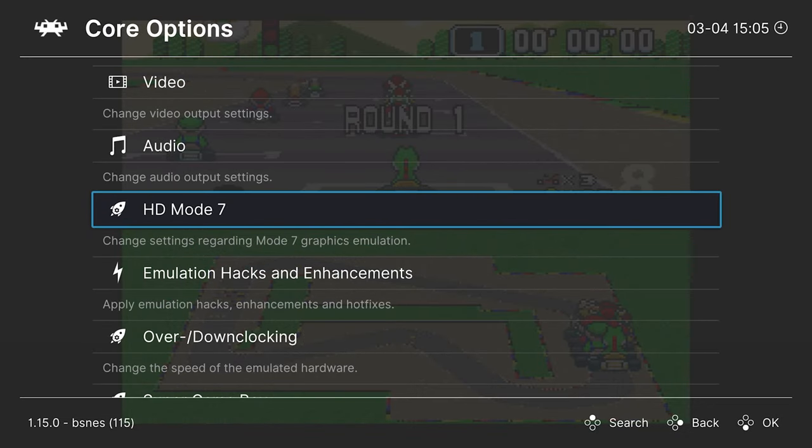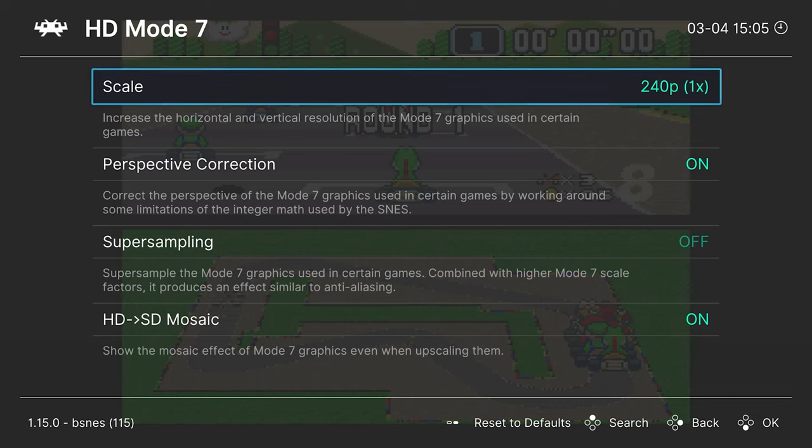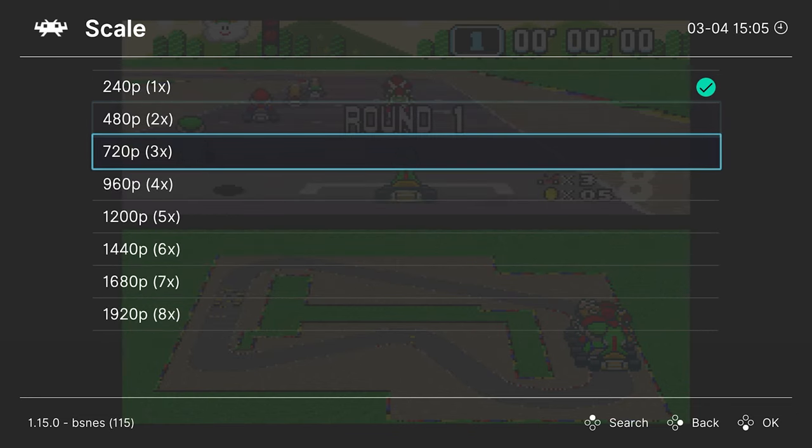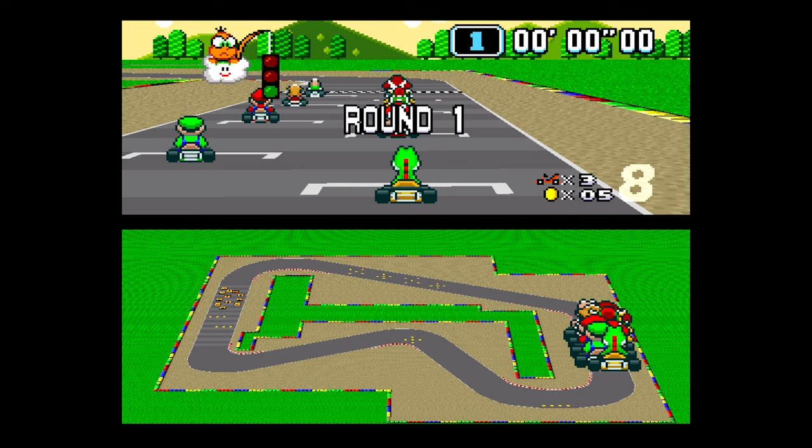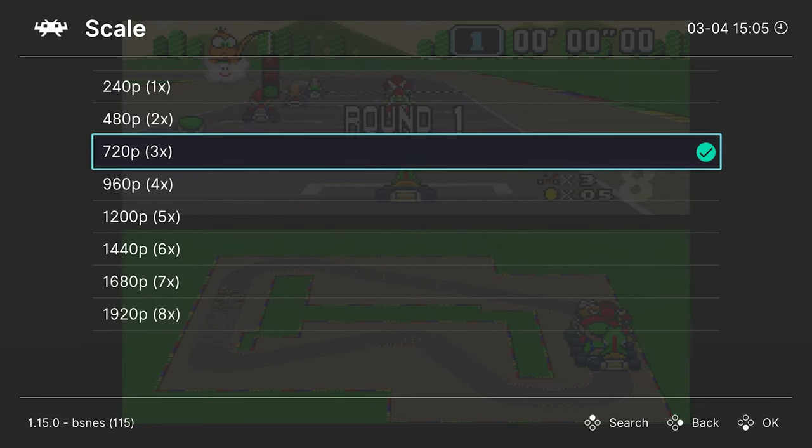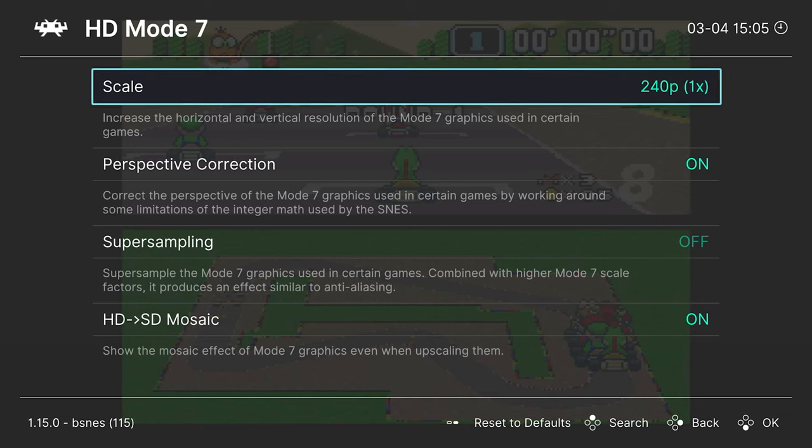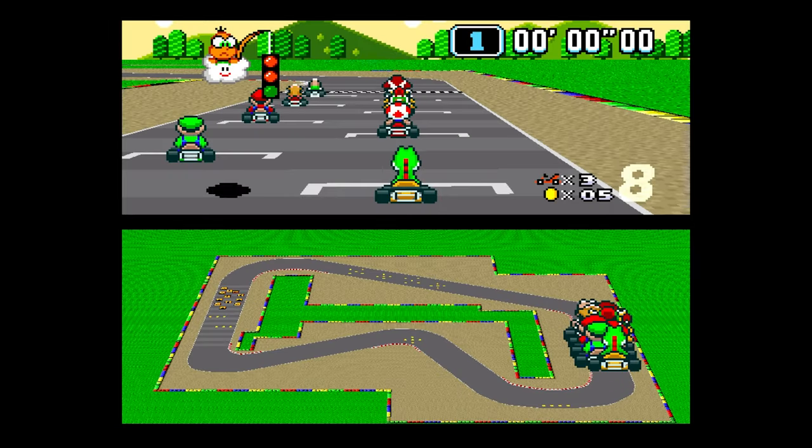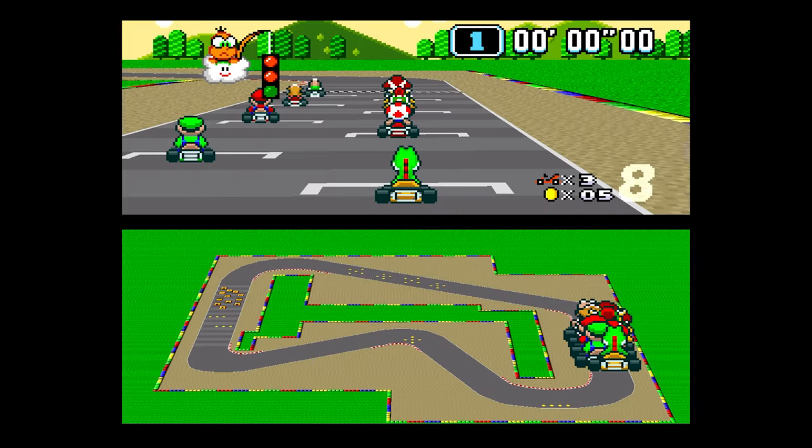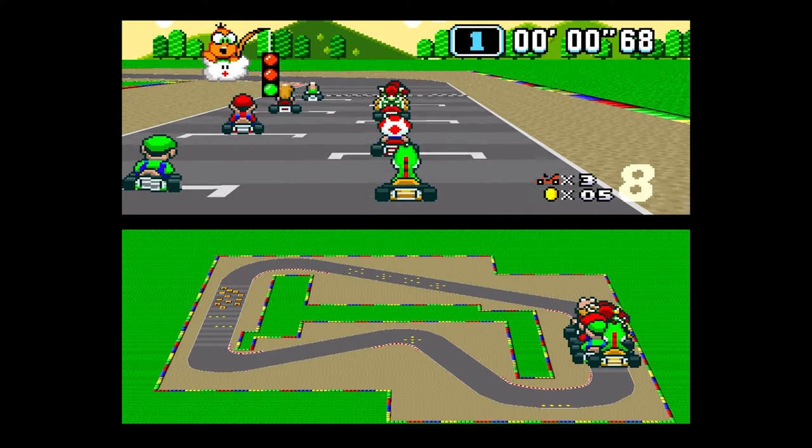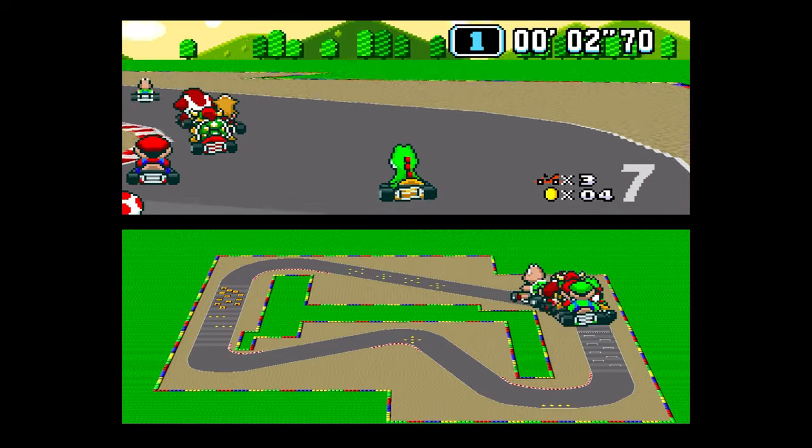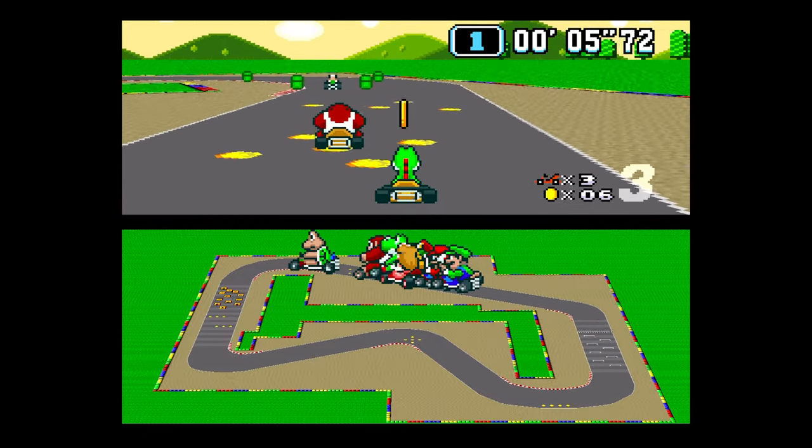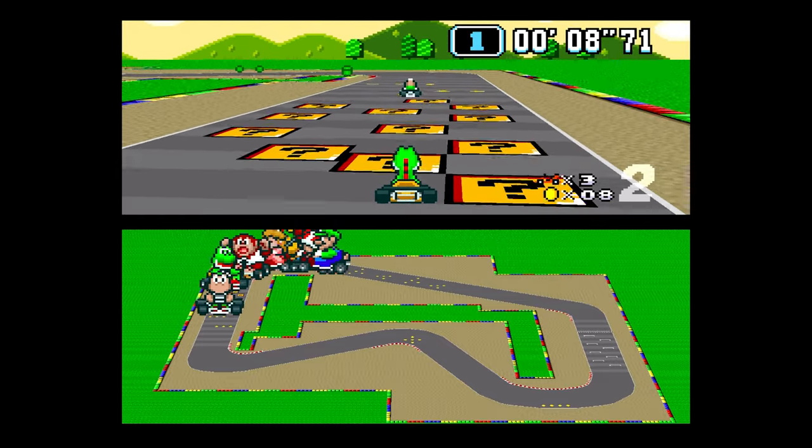And next up, we have HD Mode 7. So Mode 7 games include the popular Mario Kart, F-Zero, and other similar things. But you are able to up-res these to give you a much clearer image. So by default, it is just set to 240p. But if you want to, you can crank this up to give you a much cleaner image presentation. So just again, for example here, here's 1x scale versus 3x scale. And then let's just crank that up even further. So you can see that it just presents a much crisper output and image and just looks really cool.